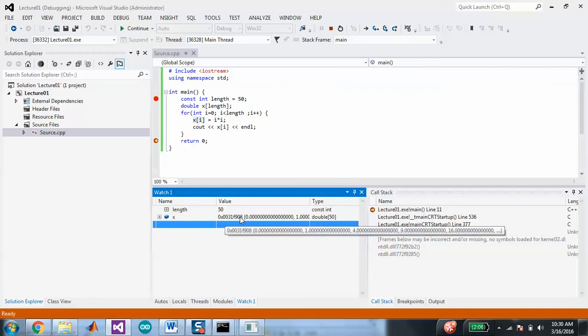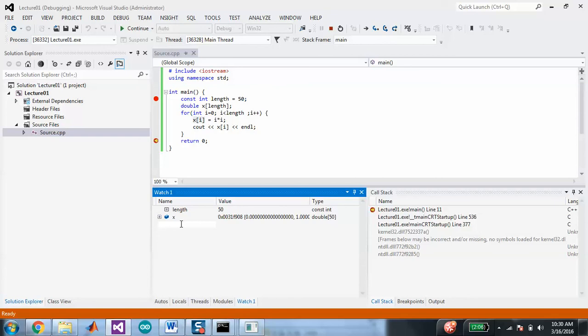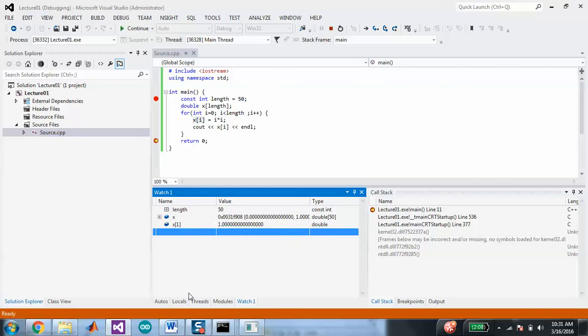It's 0x0031f908 — that's what I'm talking about. The x means that it's hexadecimal, and it's the address of x. So x doesn't contain a number like 1, 4, 9, or 25 — x is actually a pointer to a memory location. What's actually stored in x is the memory location of the first element. If I want to know what's in the first memory location, I put x[0]. That's what's stored in the first place of x.